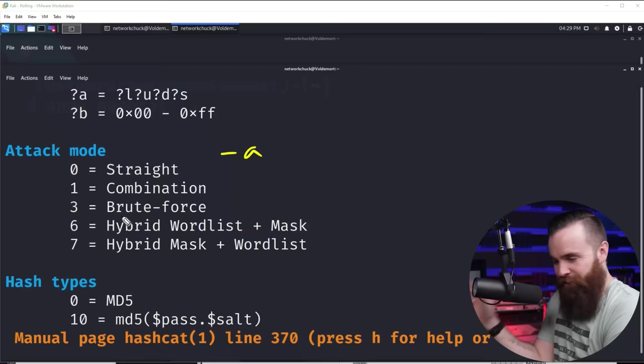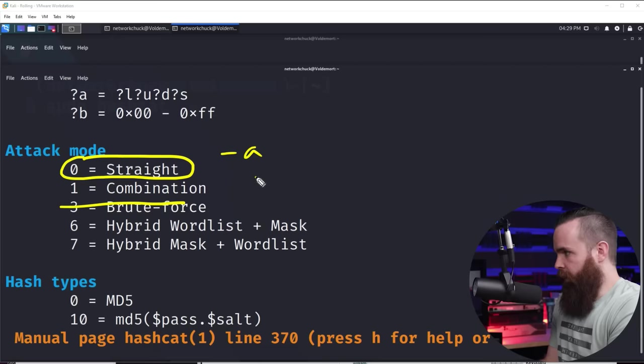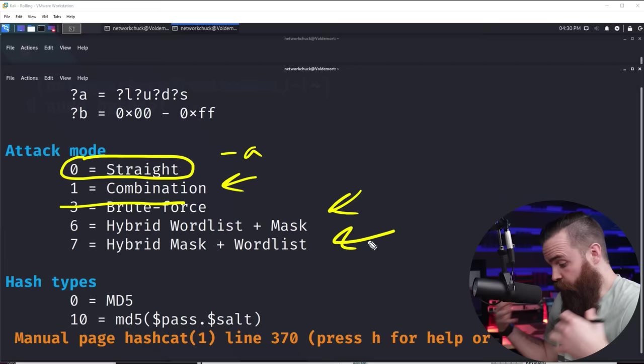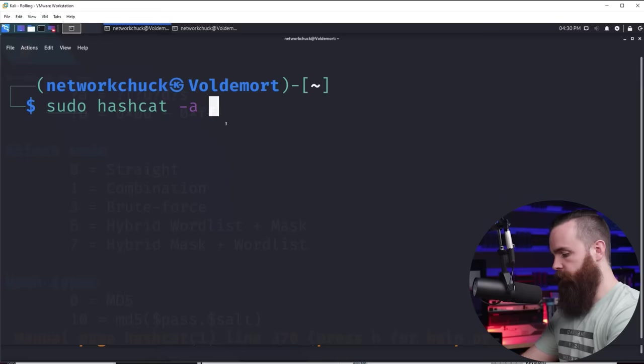So I'm only going to talk about option zero, the straight option, which is just going through a word list and doing what we just talked about. Now these other options, which I would ignore brute force, but combination hybrid word list and mask, hybrid mask with word list is some crazy stuff. It's not just going through a word list, but it's auto generating these crazy password lists and these password combinations and what password characters you can use. It can be intense. And perhaps it's a video for another time. For now, we're going to talk about just a straight dictionary attack option zero. So we'll put in zero.